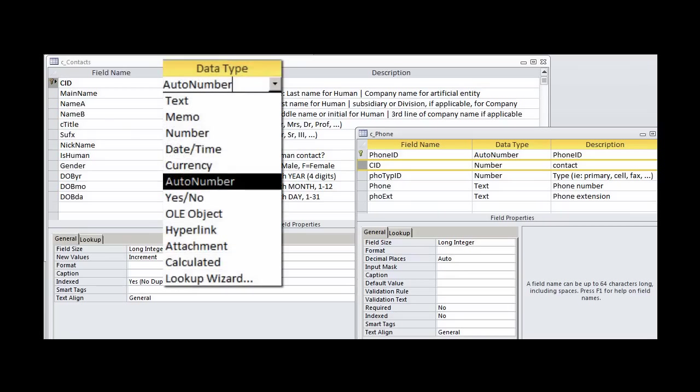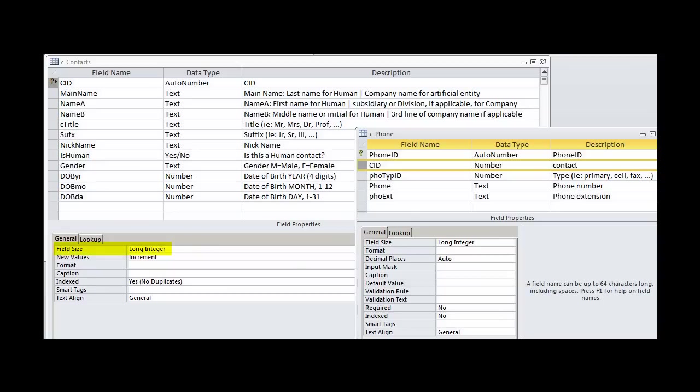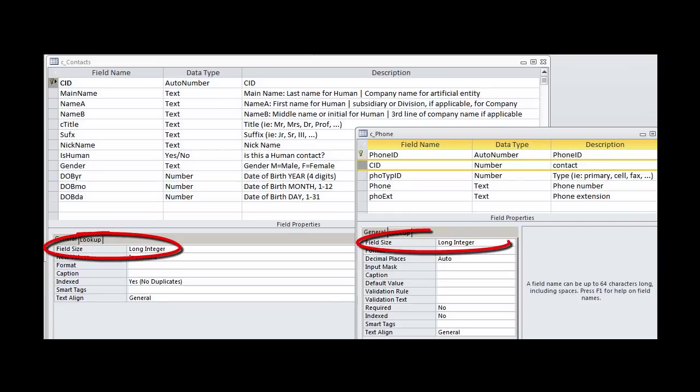AutoNumber is not a data type. The data type of AutoNumber is long integer. It is called AutoNumber since the values are created automatically and they are numbers. Data type for numbers is defined by field size.